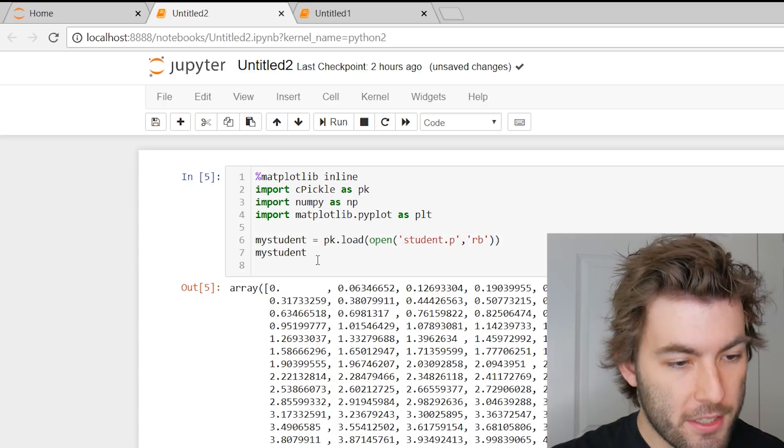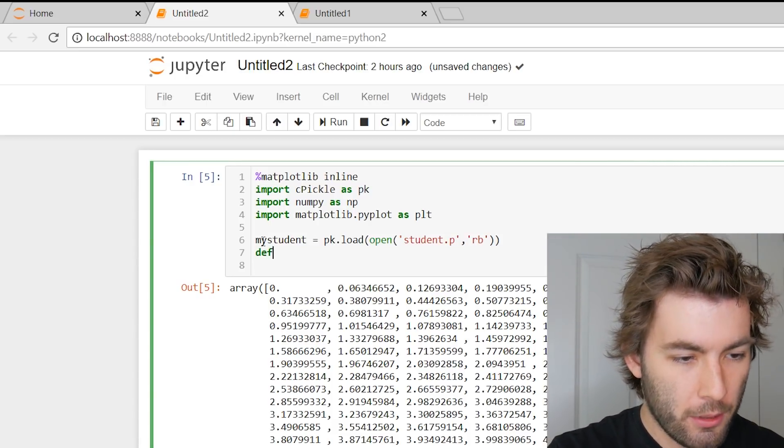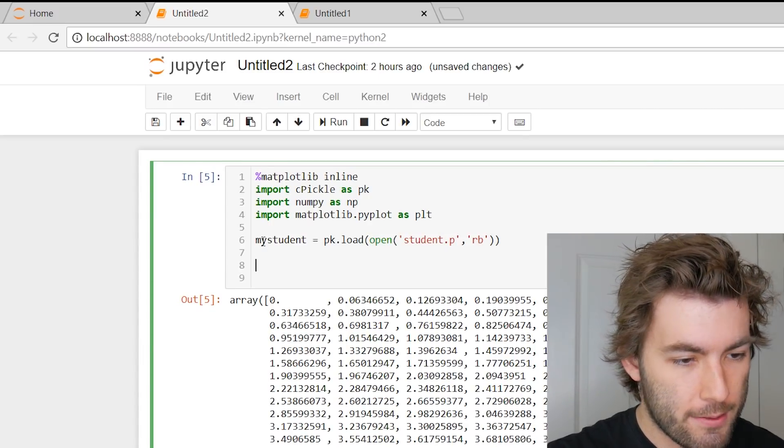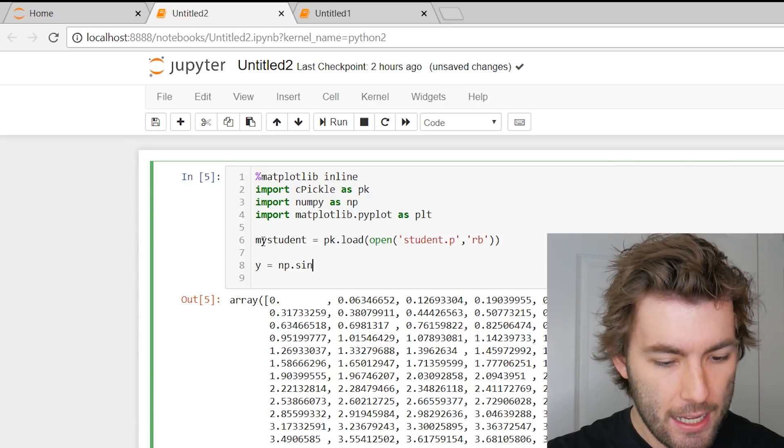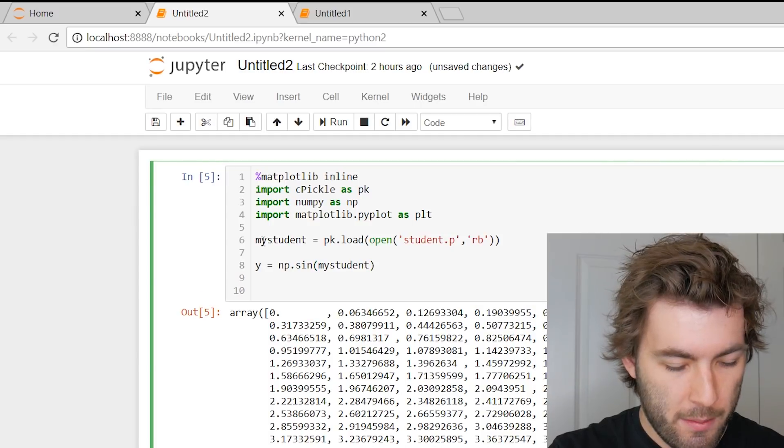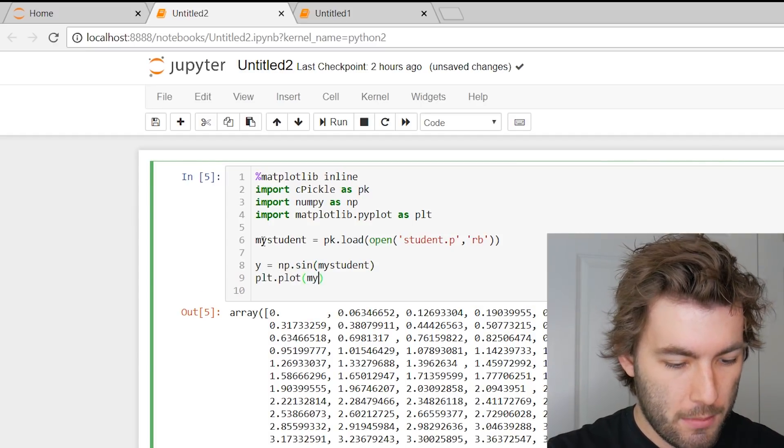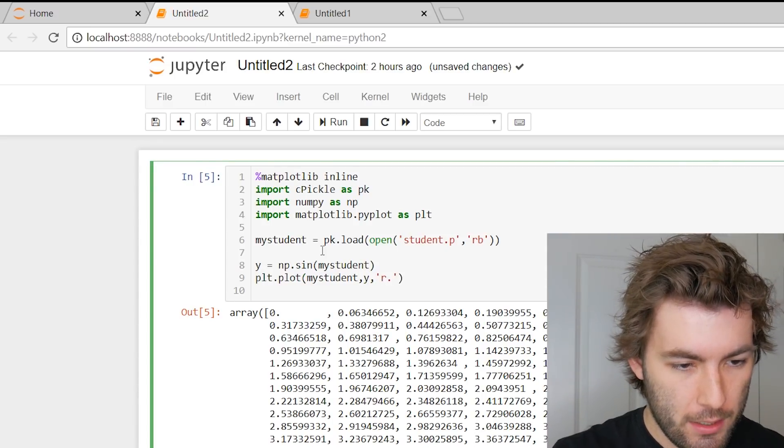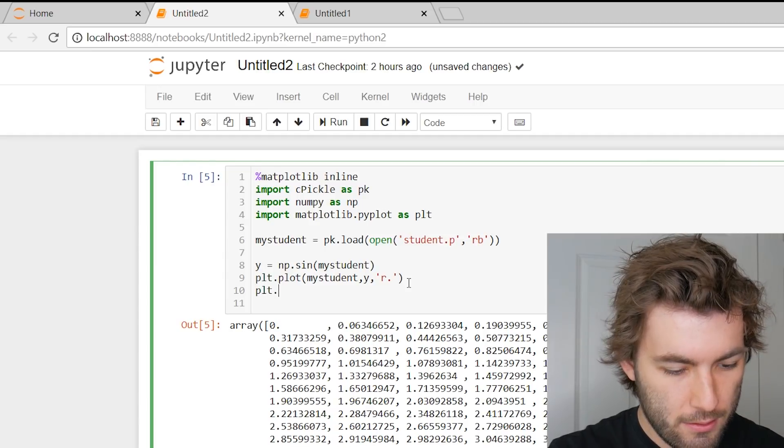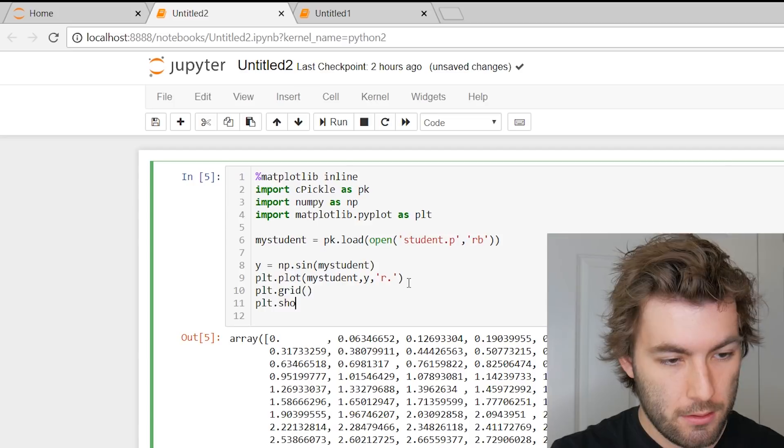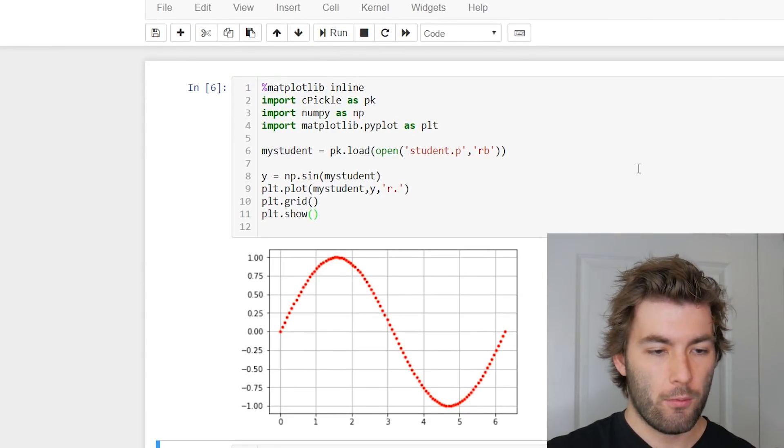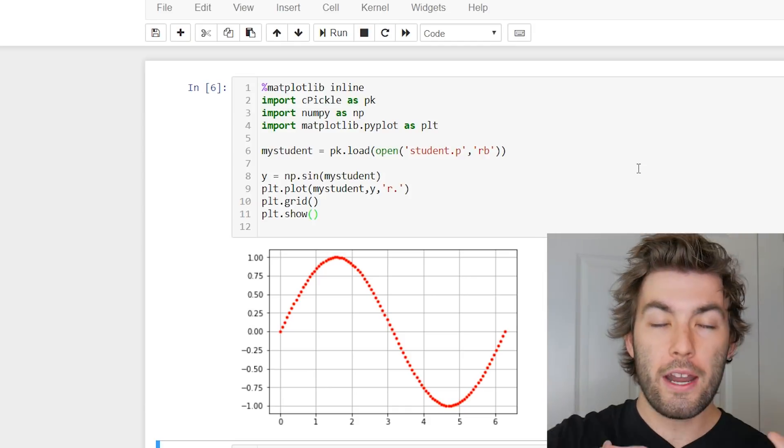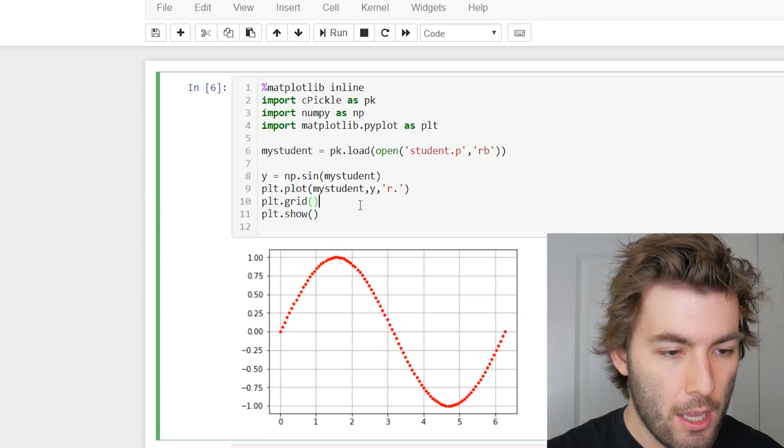And we can use this array like we would any other array. We could say, for example, we have some function. Actually, we don't even, since this array, we don't even have to define a function for this. We can just say y is equal to np.sine of my student. Okay. And then maybe plot this out. plt.plot my student, comma, y, comma, maybe red dots. Throw in a couple grid lines. And then let's take a look at what this looks like. Okay, and just like that, we see that we can import an array of stuff and read it and use it. So that's pretty useful.